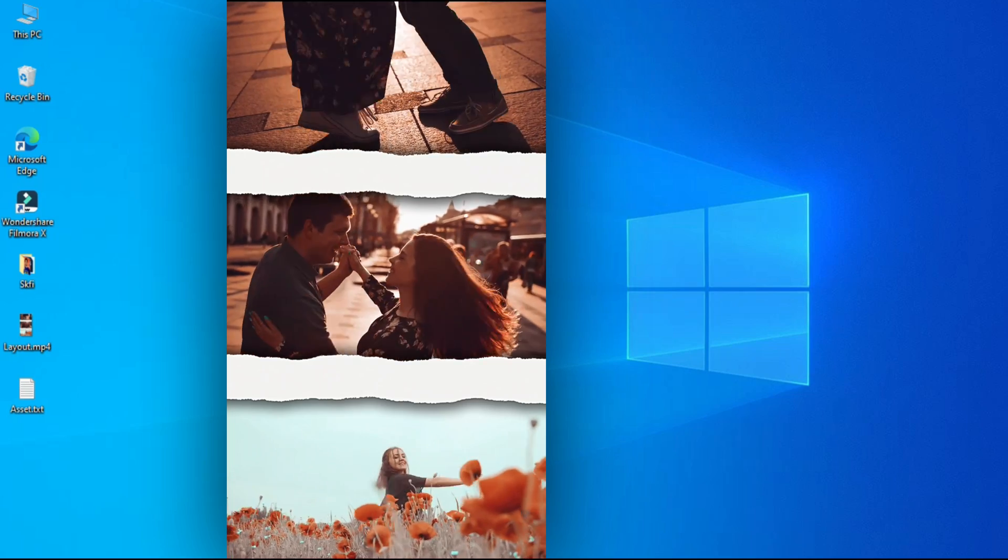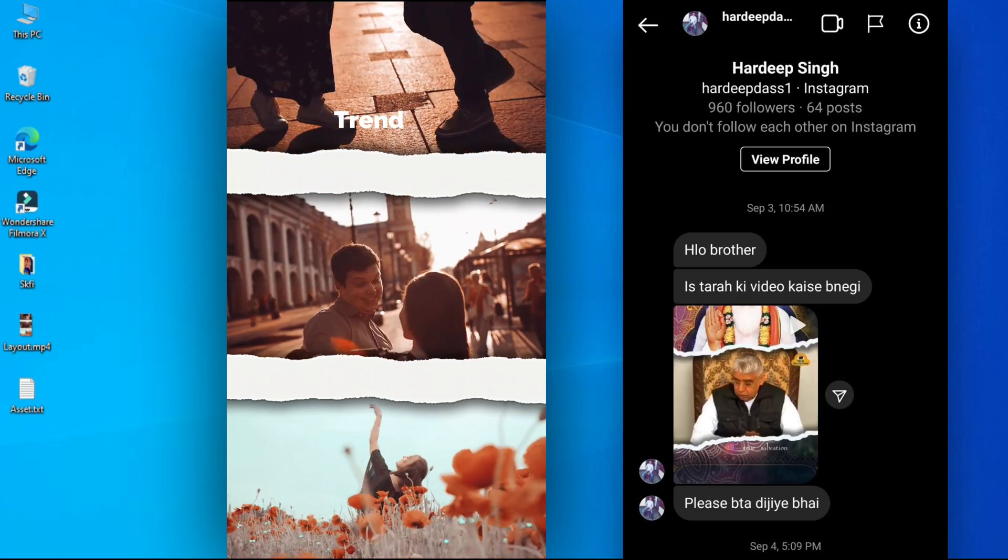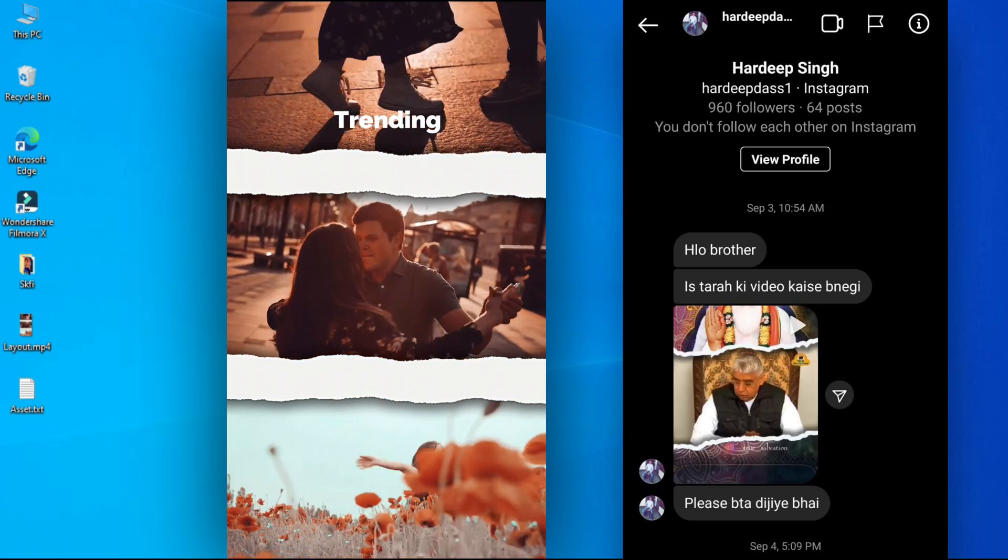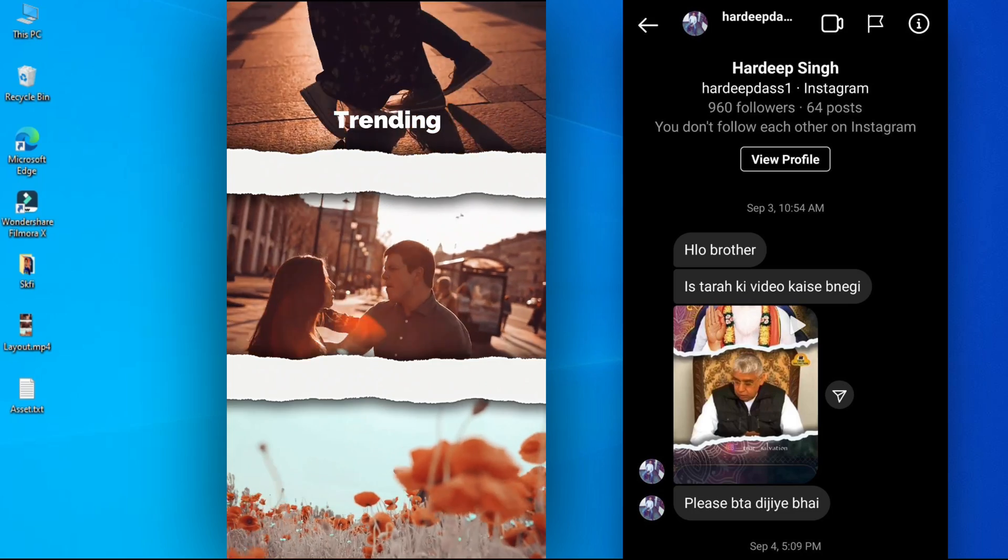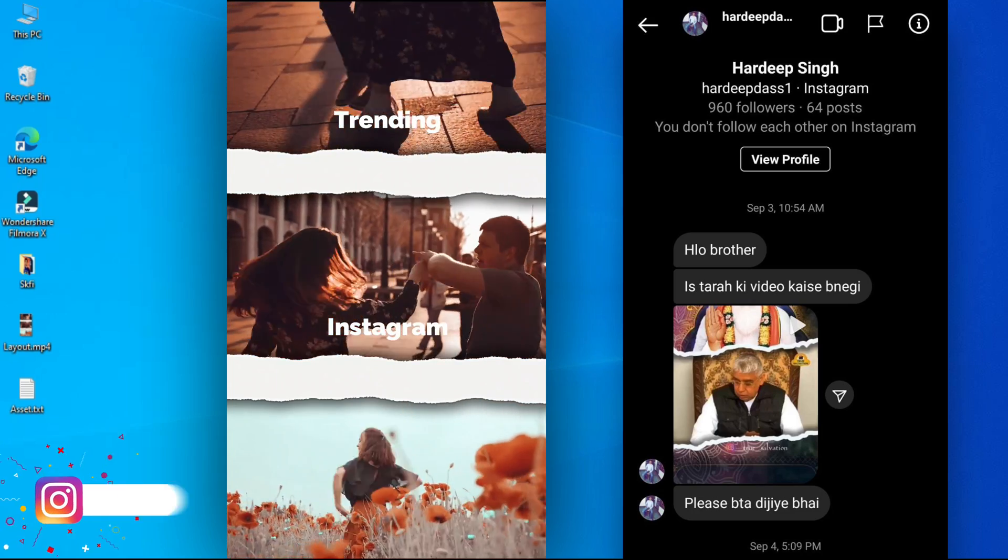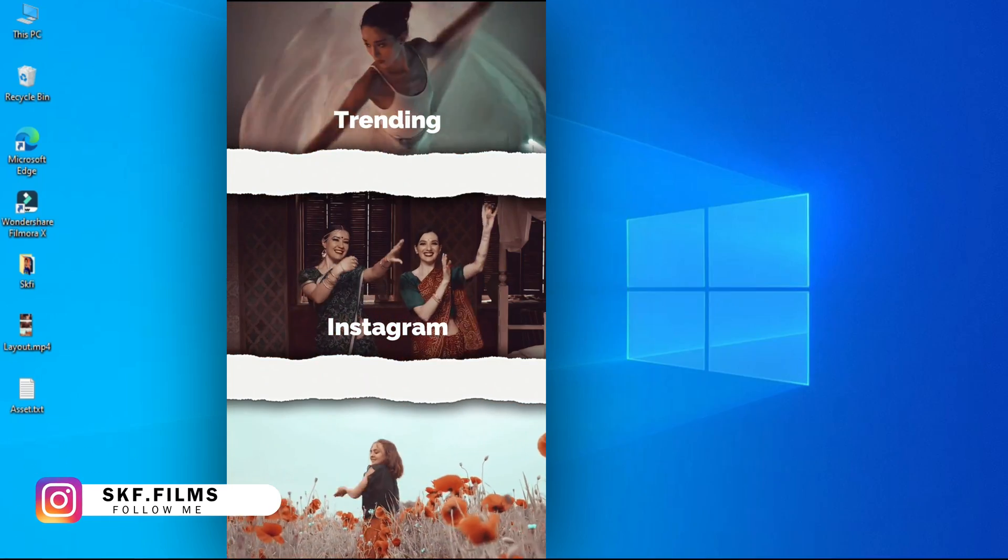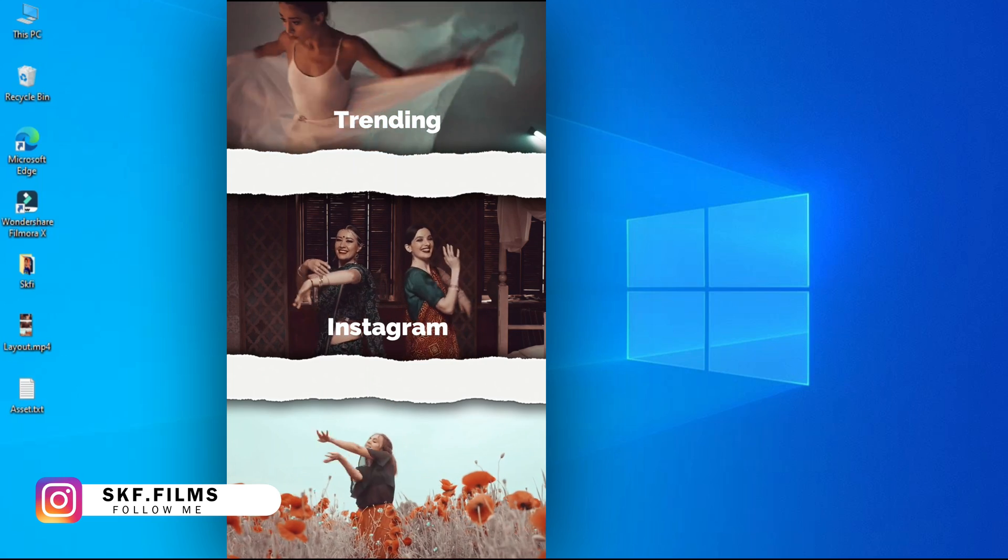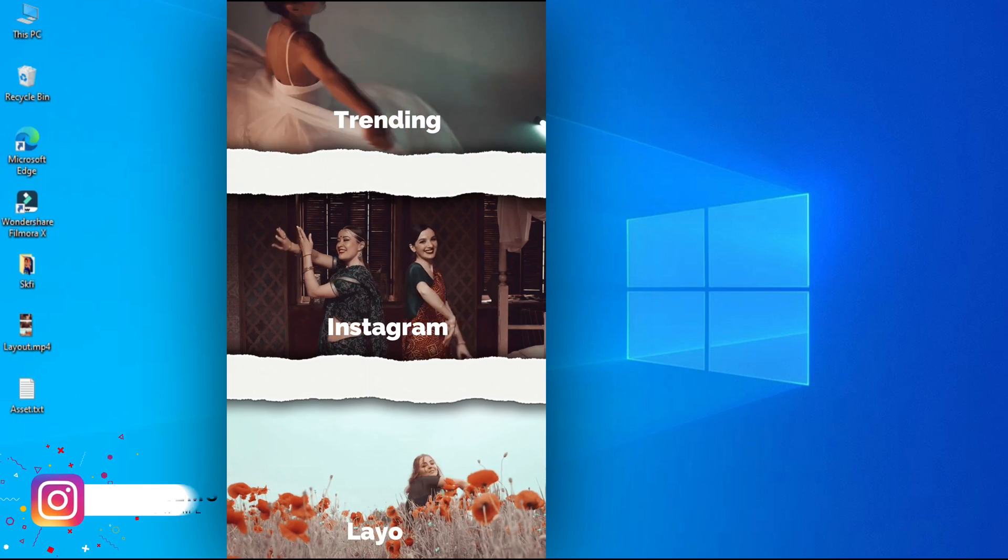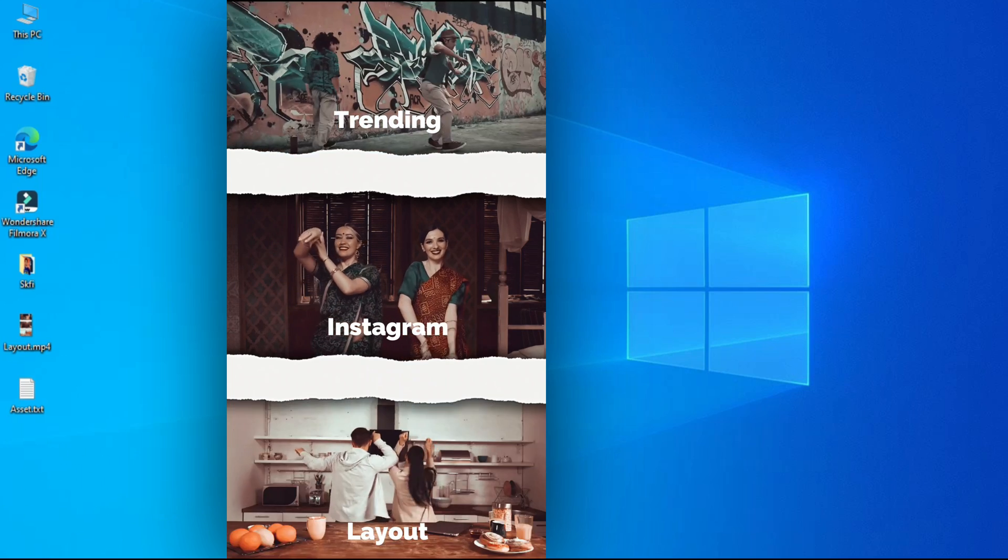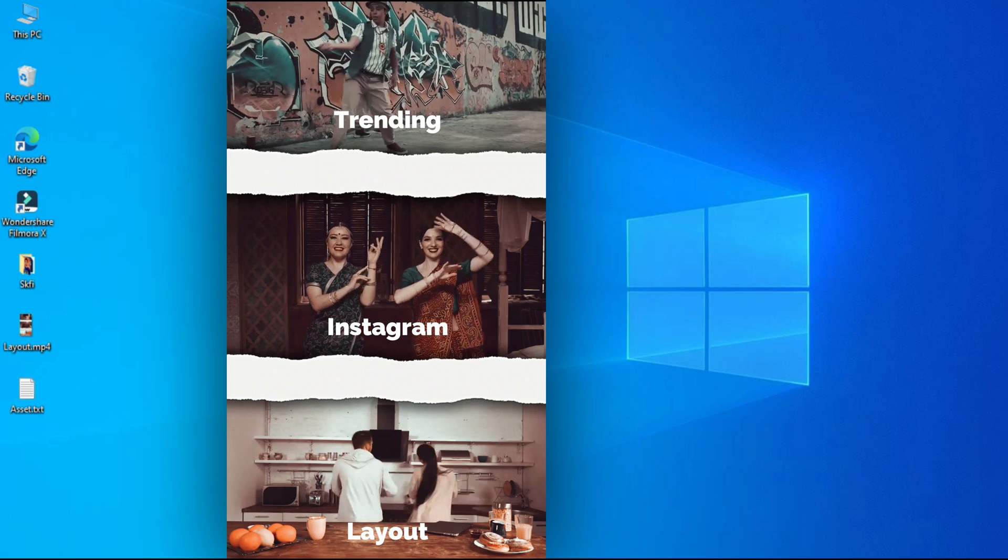First of all, this video credit goes to one of my friends who asked me on Instagram, can we do it in Filmora 10? If you are not following me on Instagram then you can, and there you can ask me any problem or help related to Filmora.